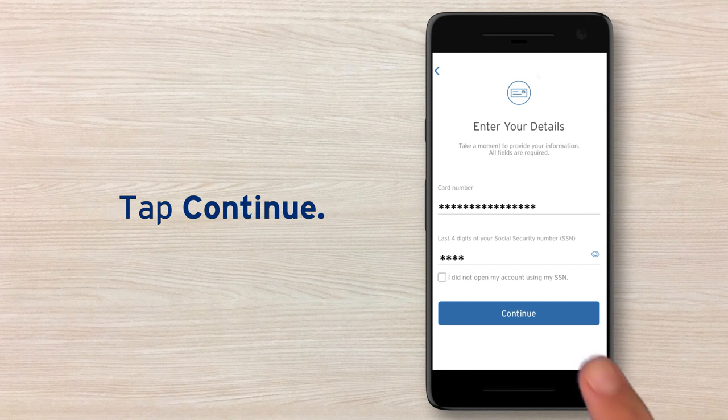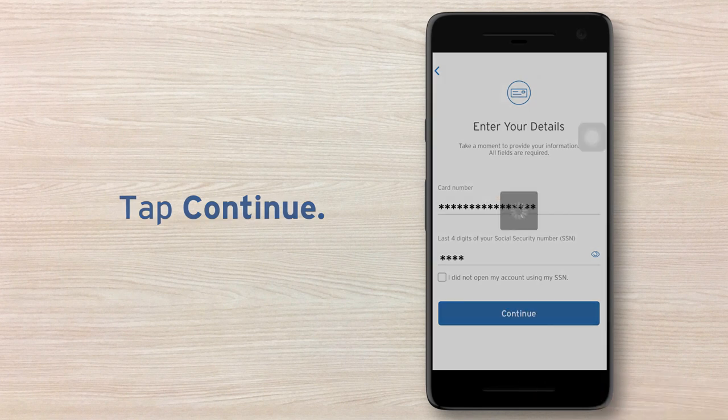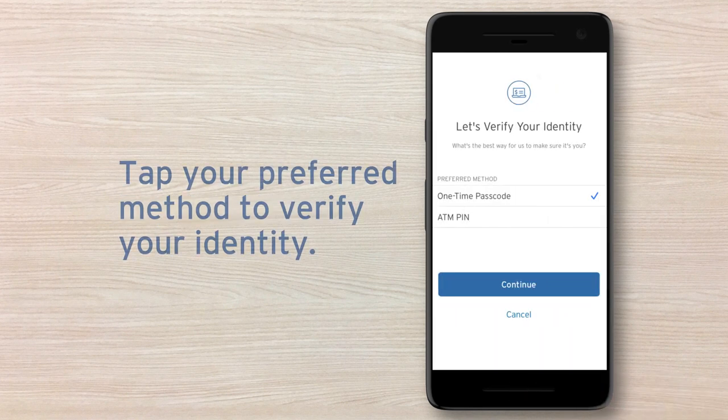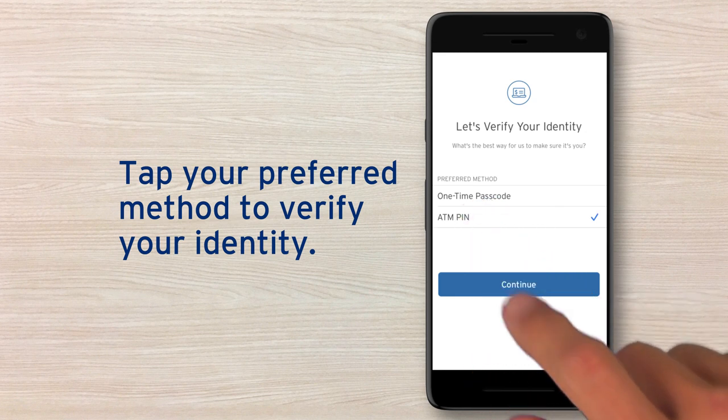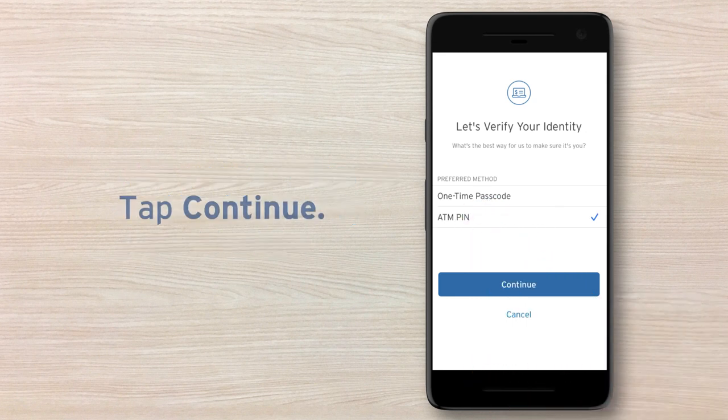With that, the first part of the process is done. For your protection, Citi may ask you to complete additional verification to confirm your identity. Tap your desired verification method, and then tap the Continue button.